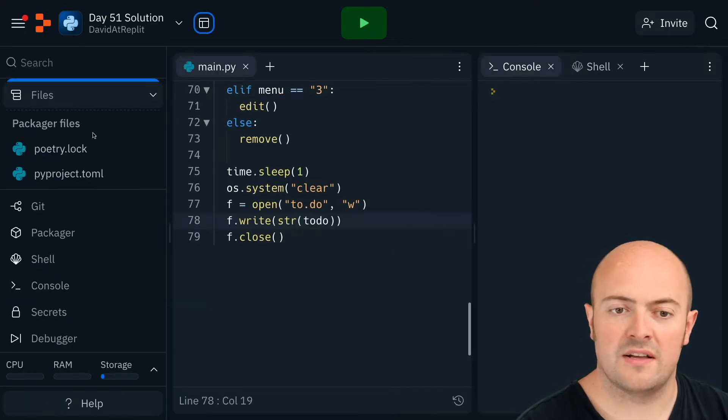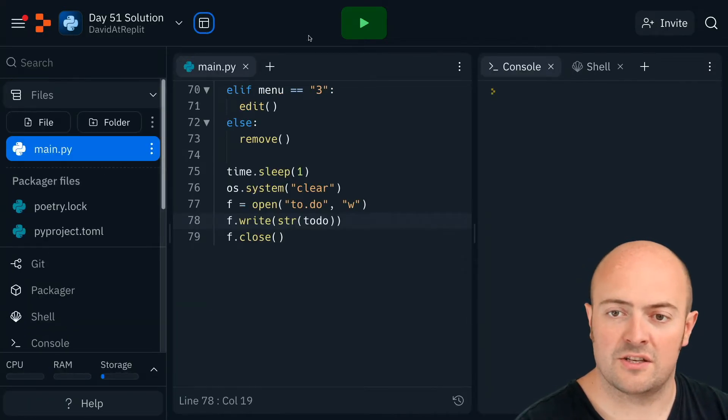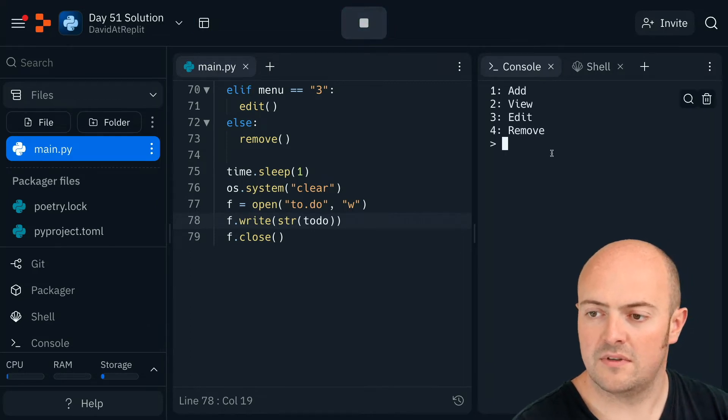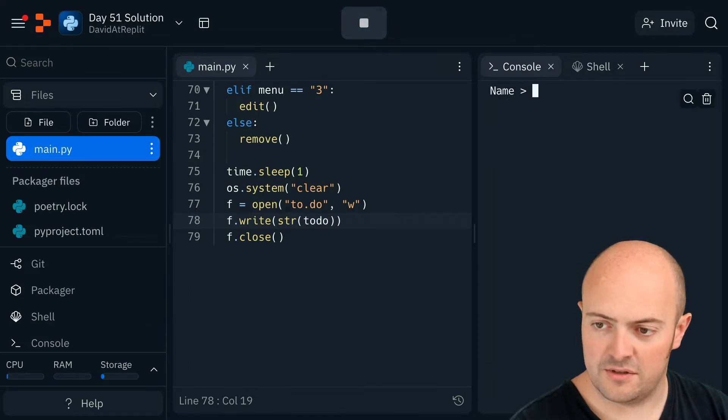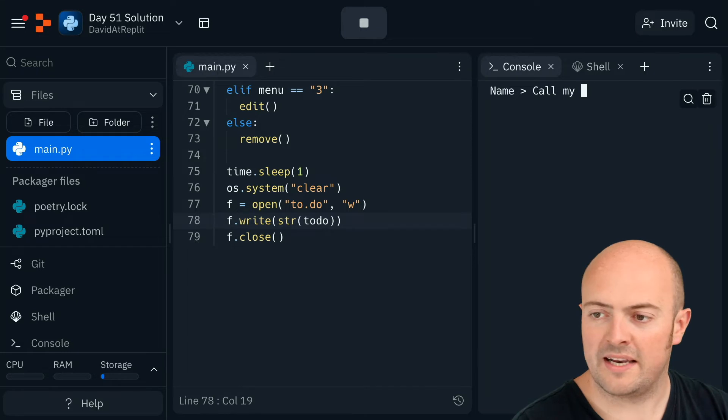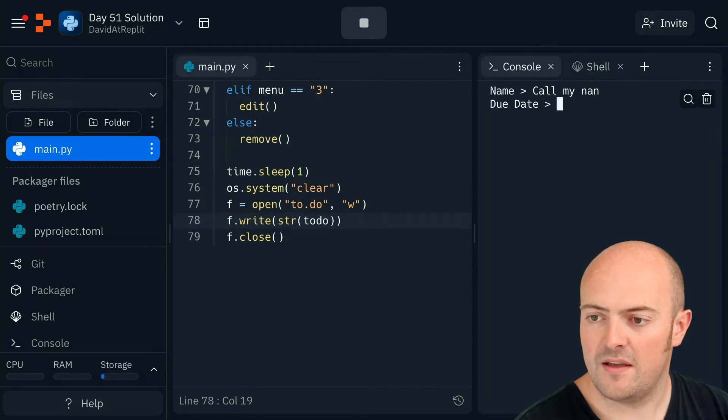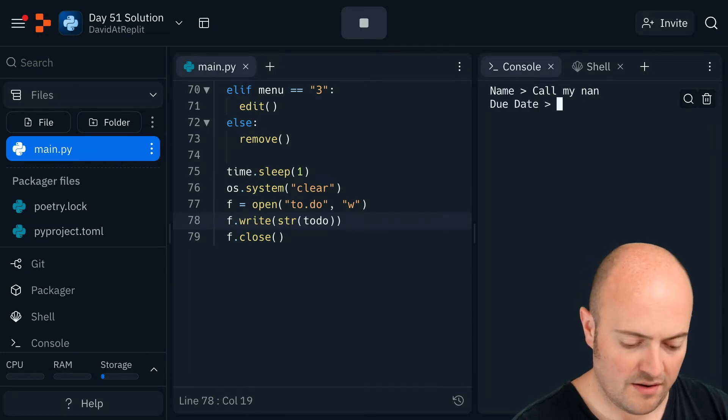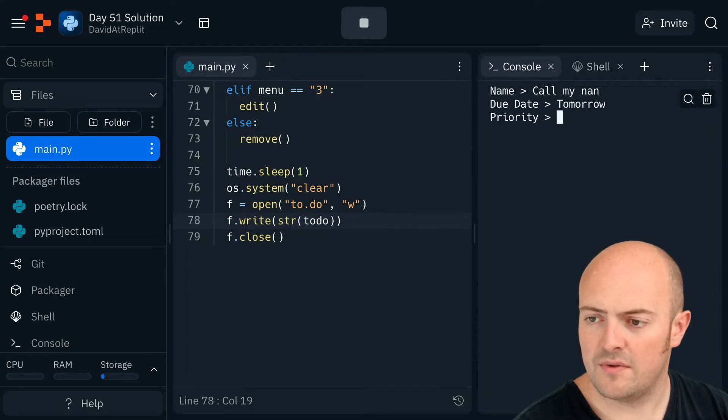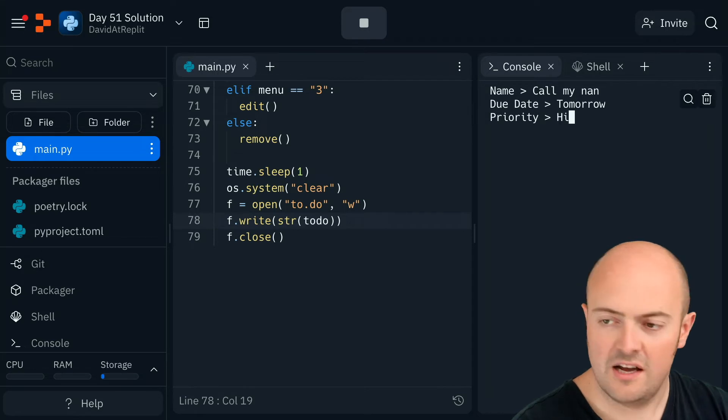Bring the files up and check that's actually gonna work. Run it, add to my 2.do's, call my nan. When, tomorrow, priority, hi.